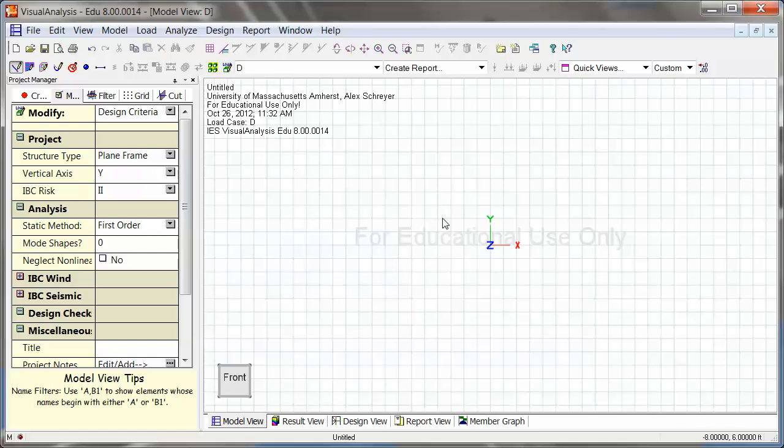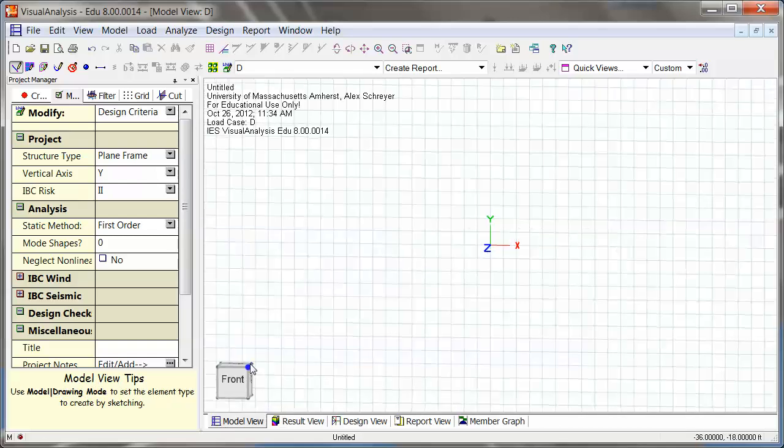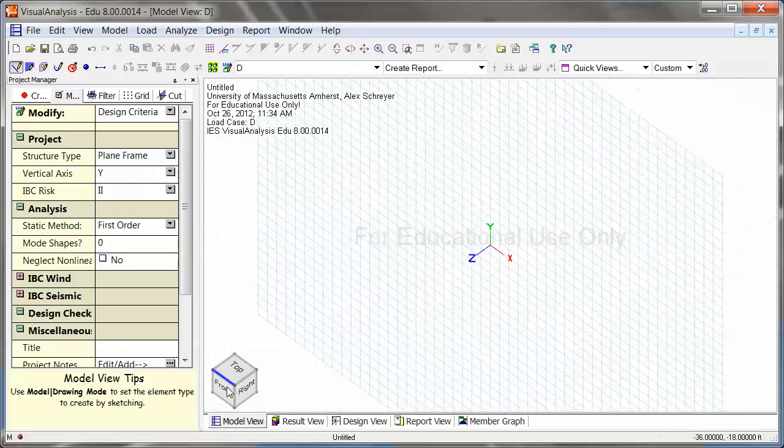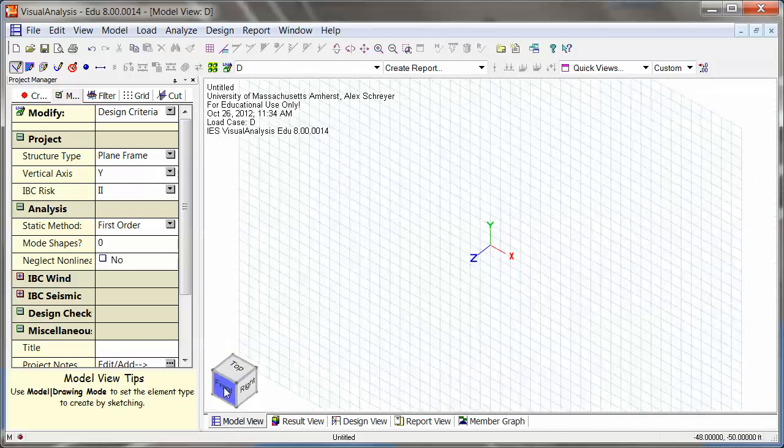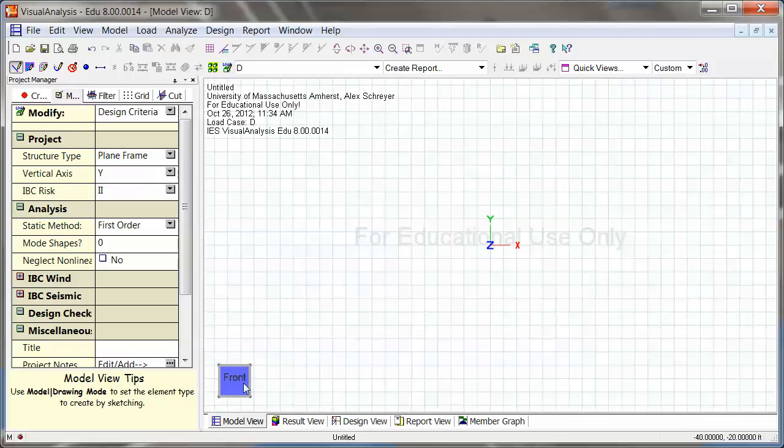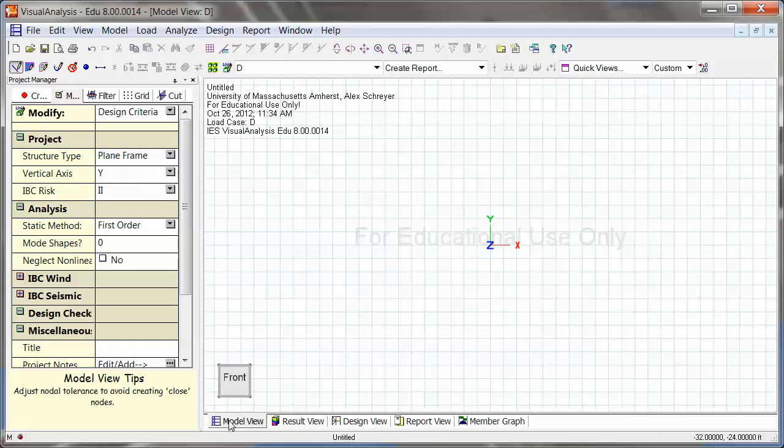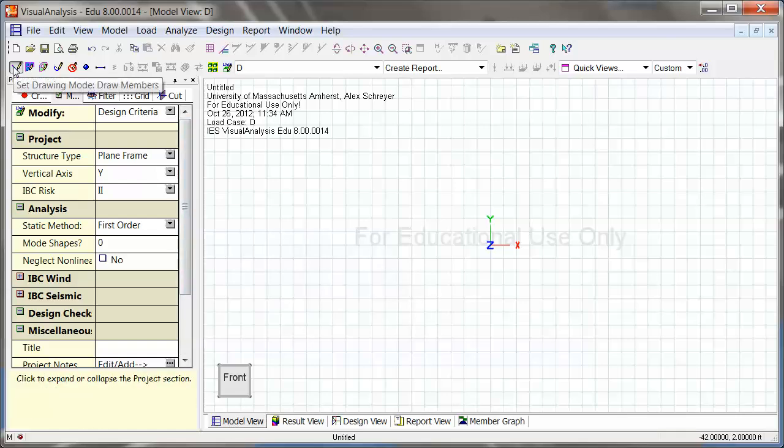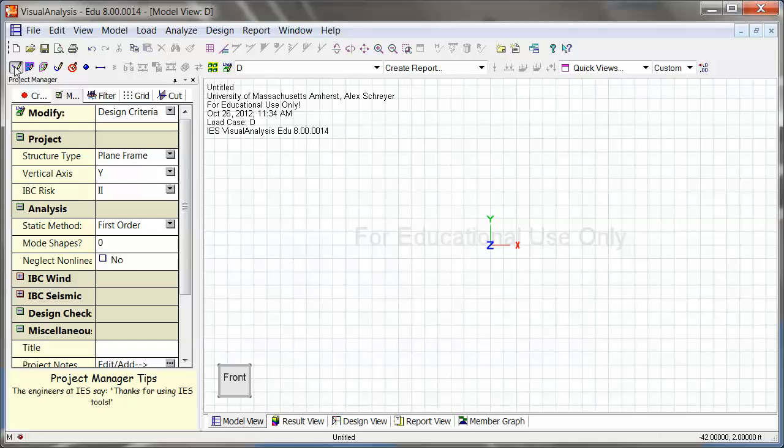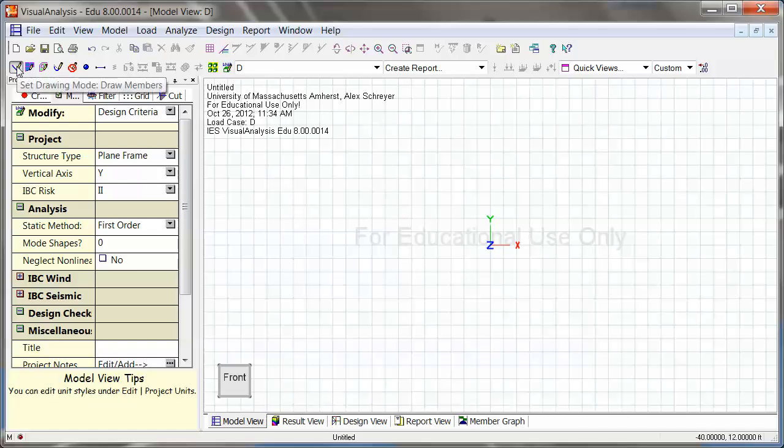The way you start any kind of analysis is in model view down here. You see there are some of course like 3D view things happening here. So you can pick the one that you want. We're in plane frame, so we want to be in this front view. And then in model view I can add my structure members. And you see up here already the drawing mode right now is set to drawing members, which is bars, any kind of linear members.